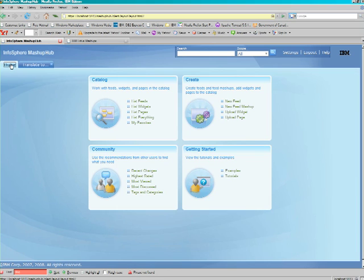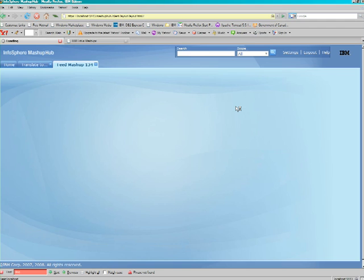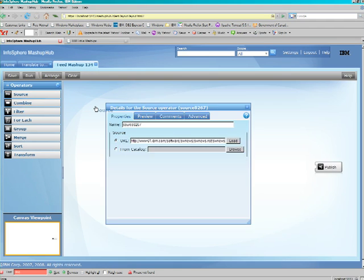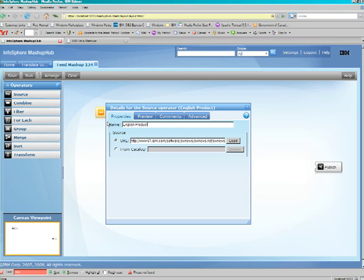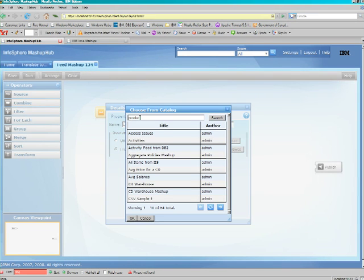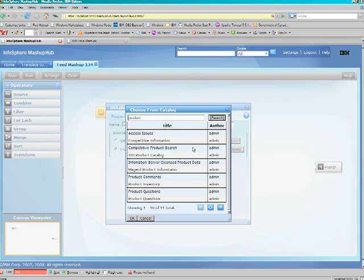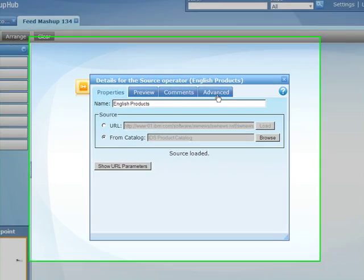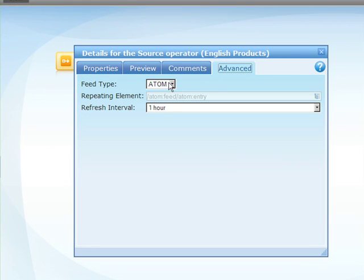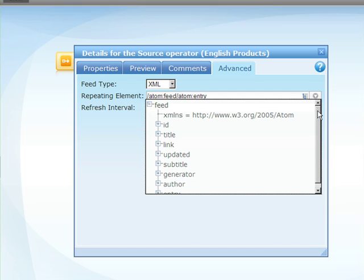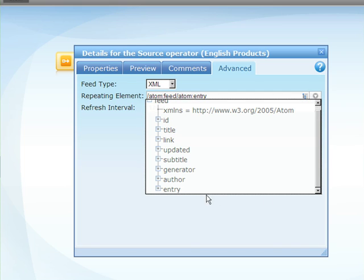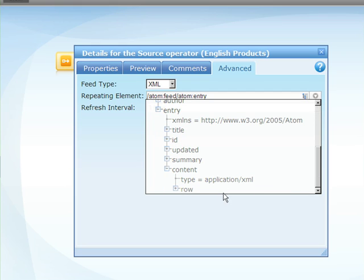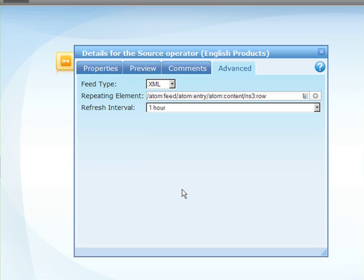Let's click on Home and utilize this in a new feed mashup. So let's pull our first source out onto the palette. This is going to be our English product list from the catalog. This is a product list that's actually coming from an Informix database. We're going to utilize the advanced services within the feed to manipulate the data in an XML format. We're going to select the repeating row element to make it easier in our mashup.